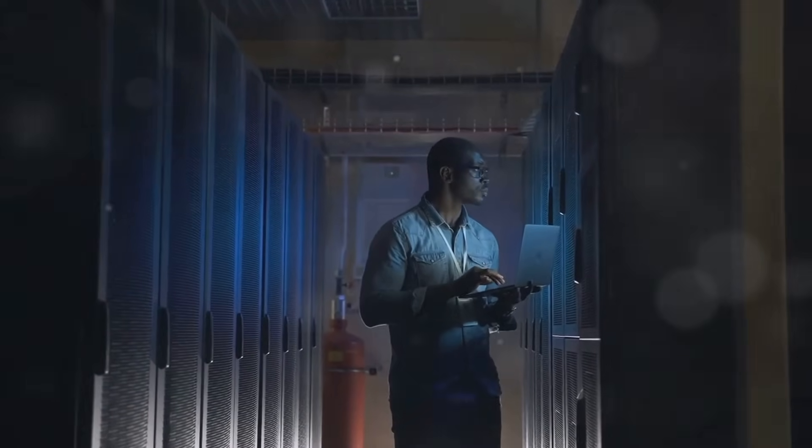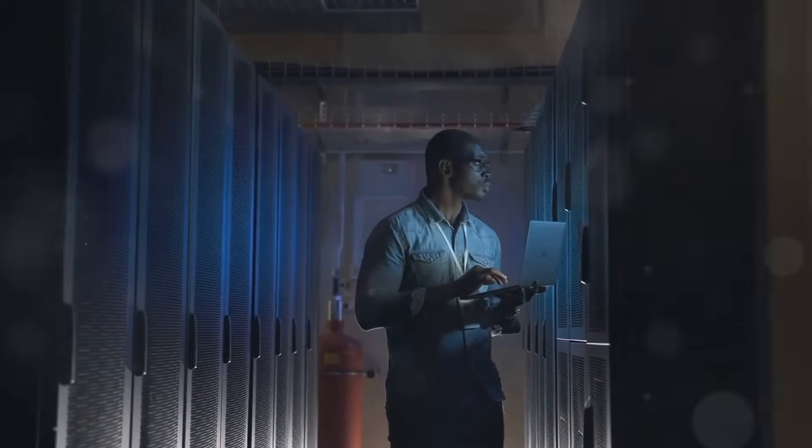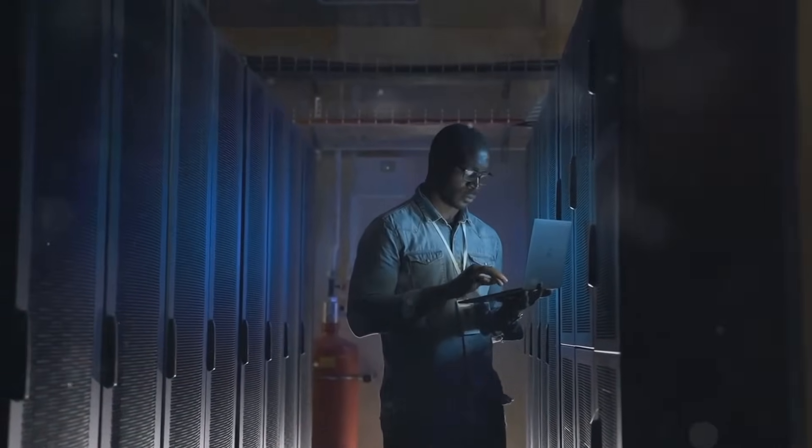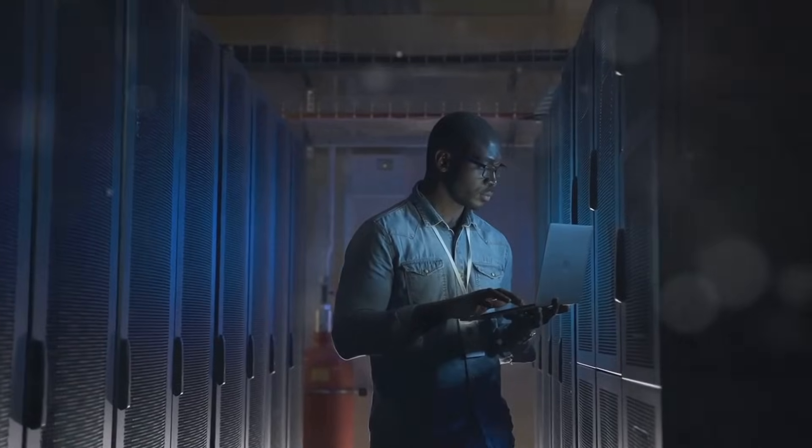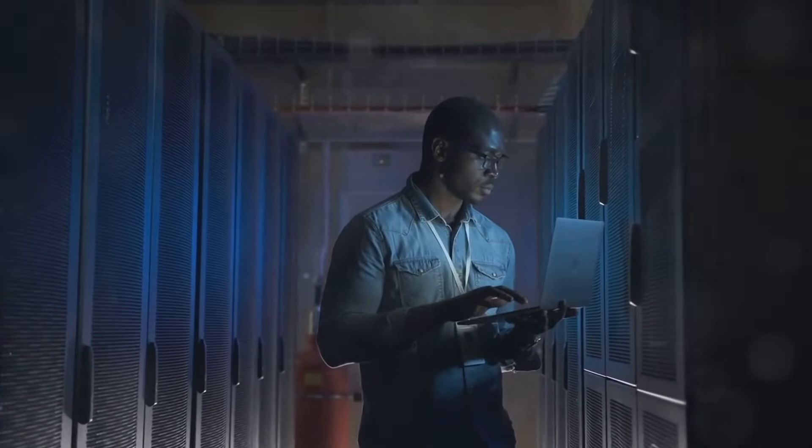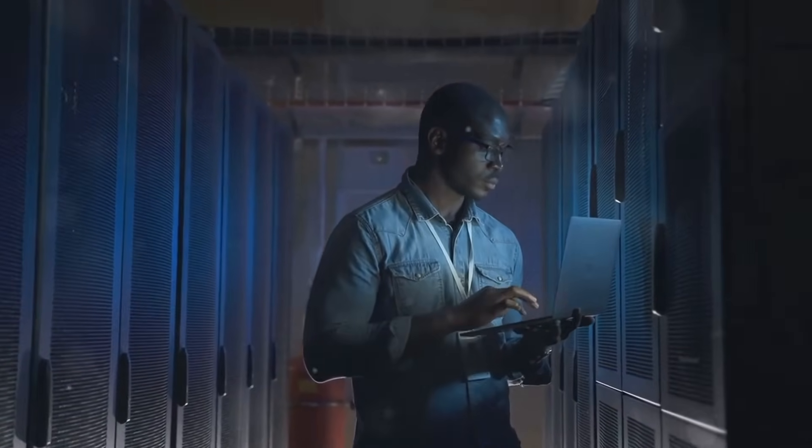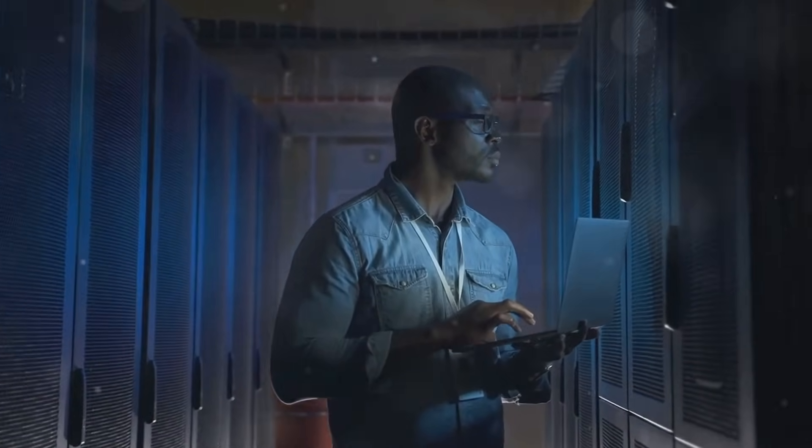But here's the million dollar question. Can our green innovations keep pace with our growing digital appetite? Or are we in a never-ending race against our own consumption?